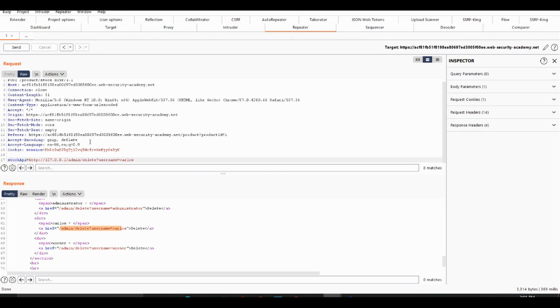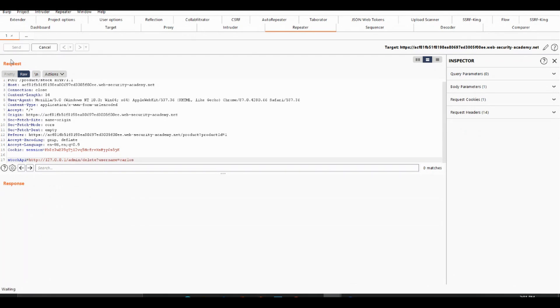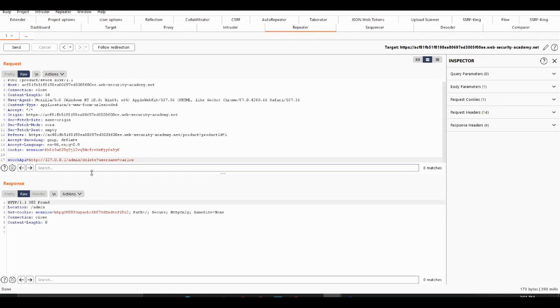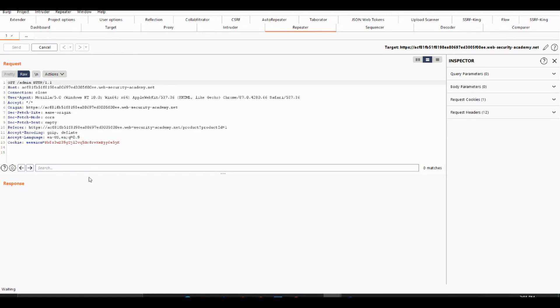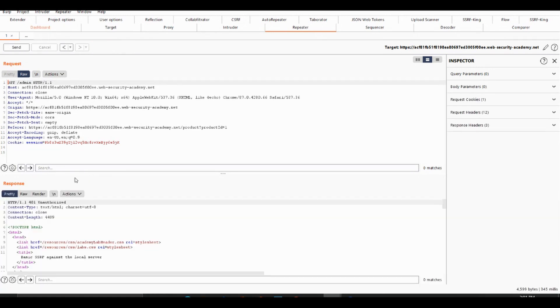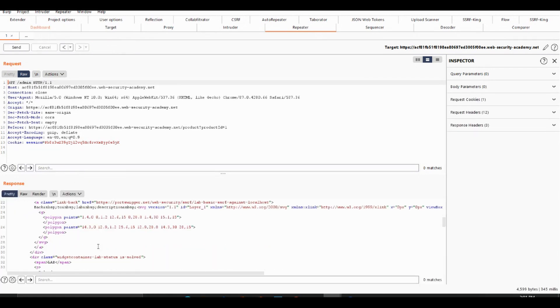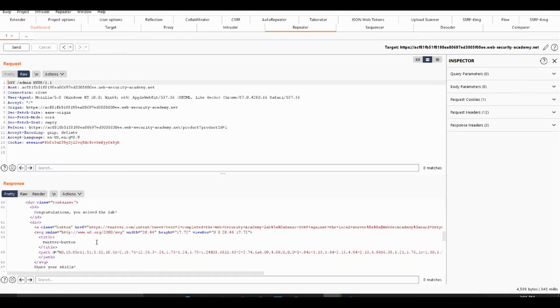Right now we can just paste that in and send that off to the server and we get a response back, should be a 302 redirect, which will redirect back to the admin page and boom, we should have deleted the user Carlos. Congratulations, you solved the lab.